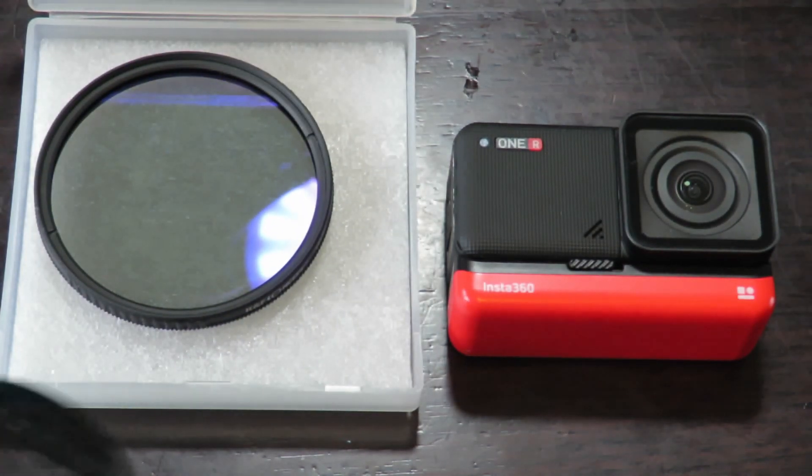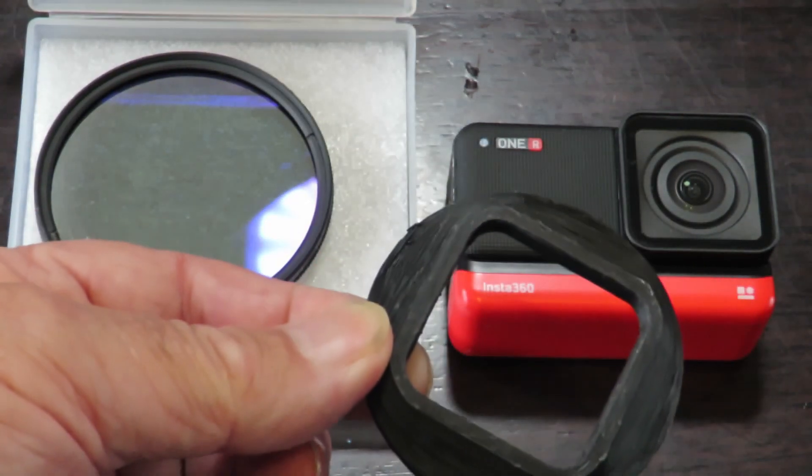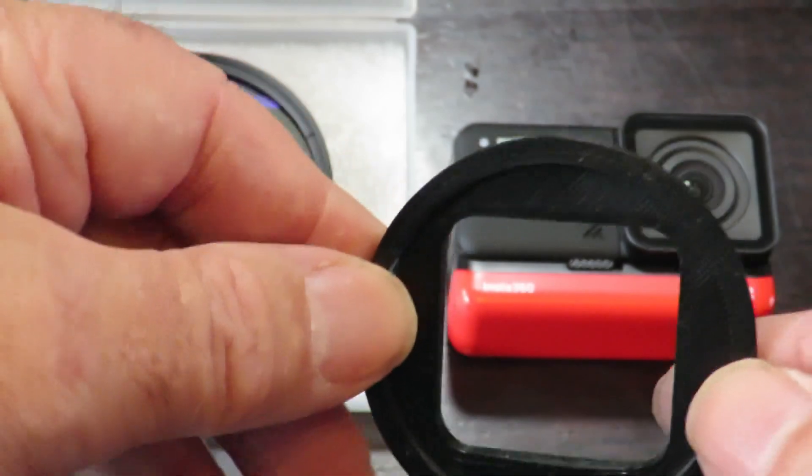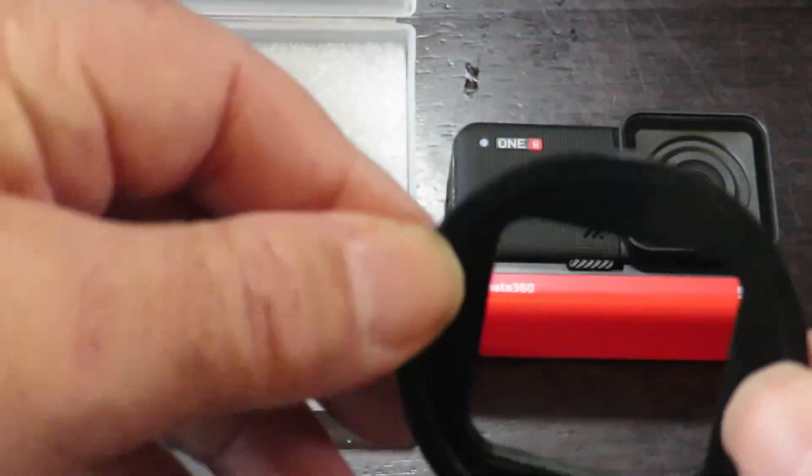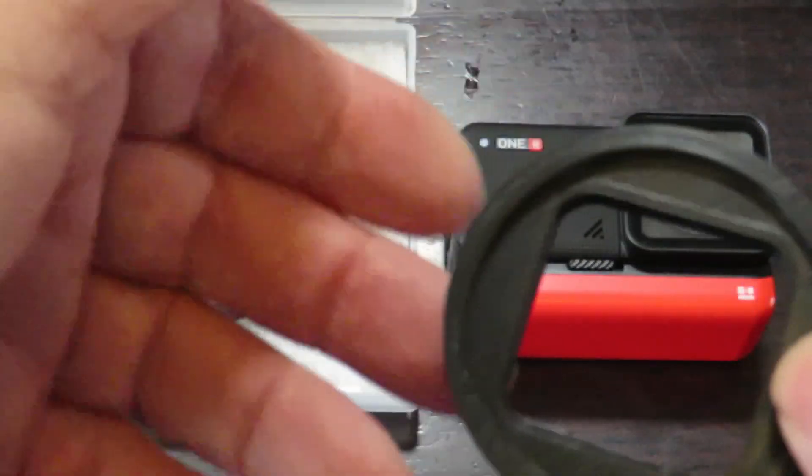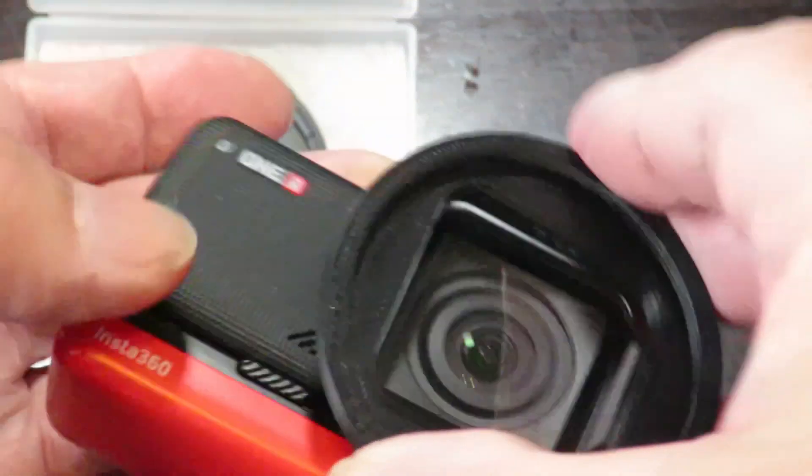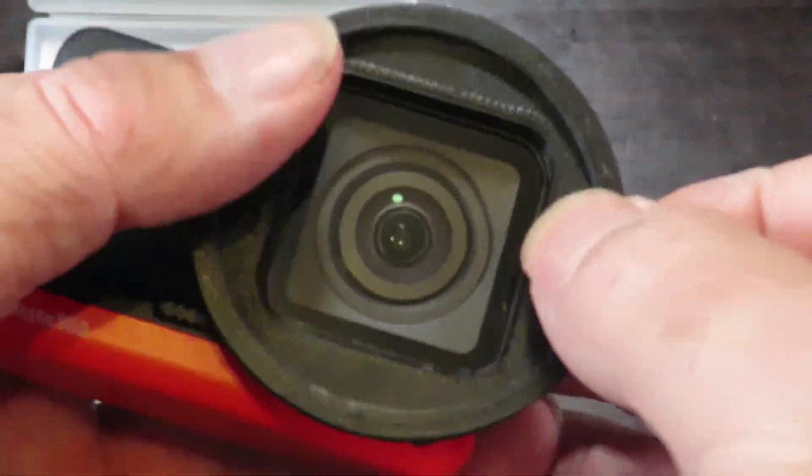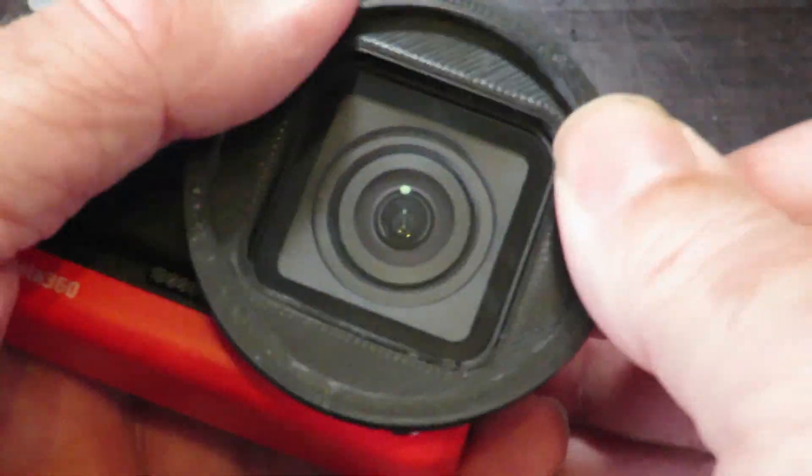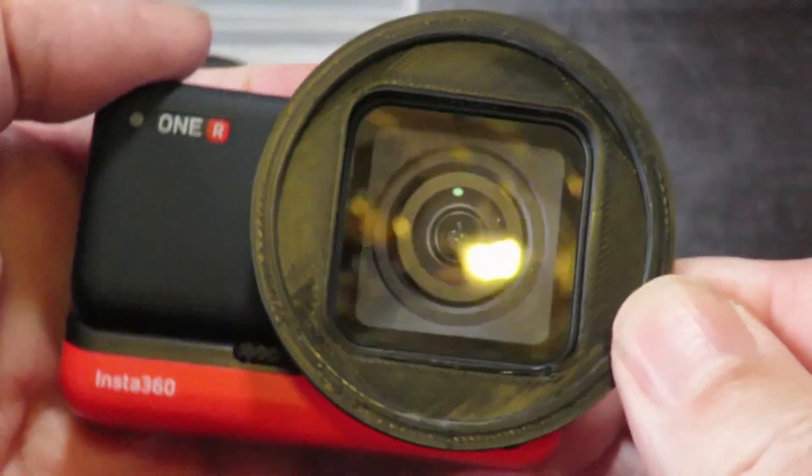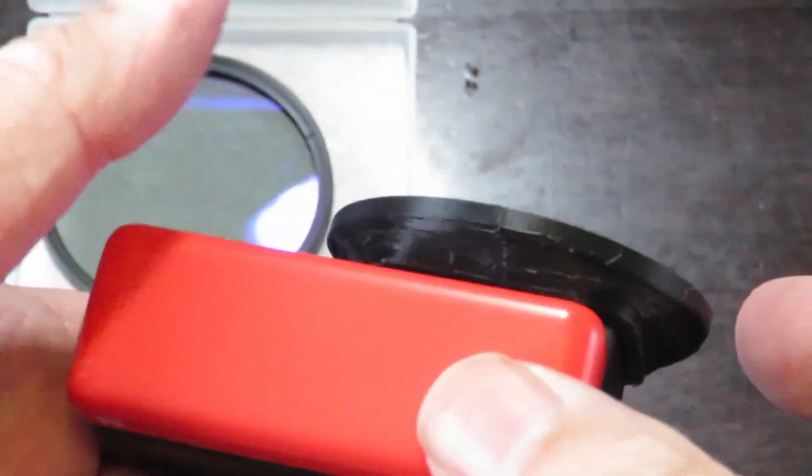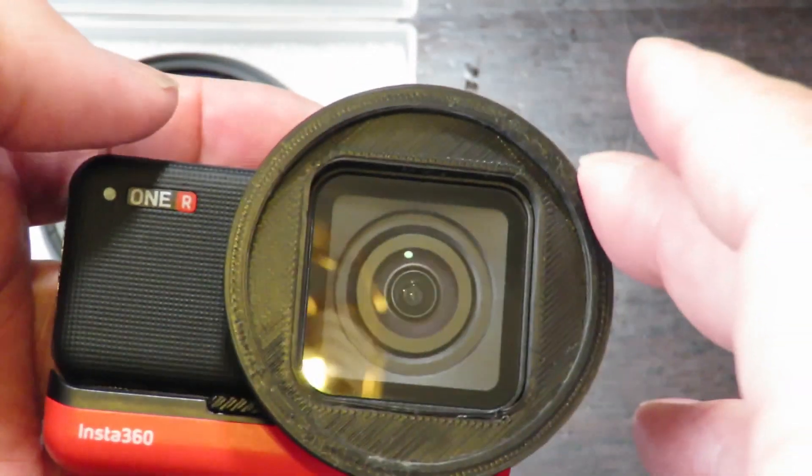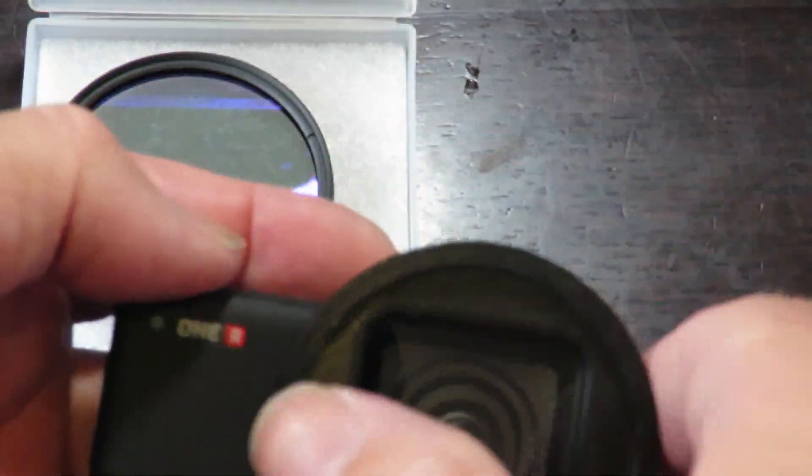I printed out this adapter. It has a 52 millimeter thread in it. It simply snaps in place onto the camera. It's quite a tight fit, quite snug. If you have 52 millimeter lenses, you can just screw them straight in.